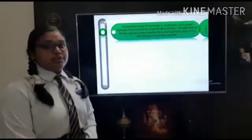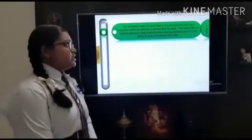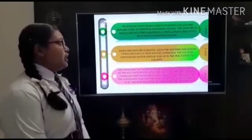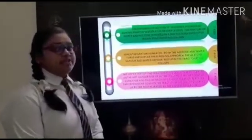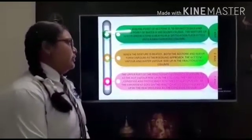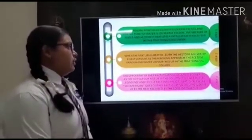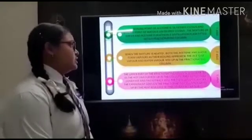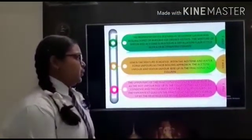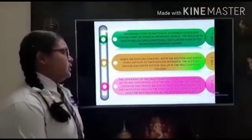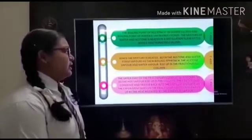Earlier we showed the process of separating two immiscible liquids. Now we are going to show how we can separate two miscible liquids. The boiling point of acetone is 56°C and the boiling point of water is 100°C. The mixture of water and acetone is heated in a distillation flask fitted with a fractionating column. When the mixture is heated, both the acetone and water form vapors as their boiling points are approached. The acetone vapor and water vapor rise up in the fractionating column. The upper part of the fractionating column is cooler, so as the hot vapors rise up in the column, they get cooled, condensed and trickle back into the distillation flask.